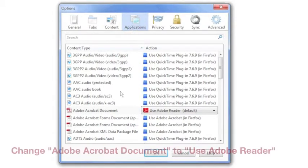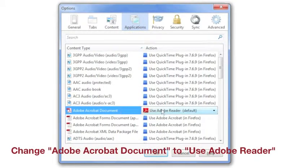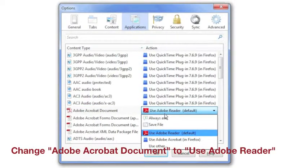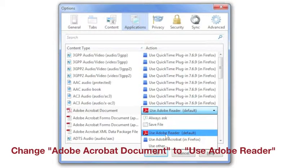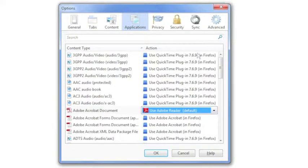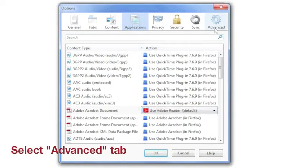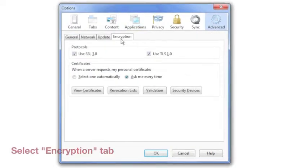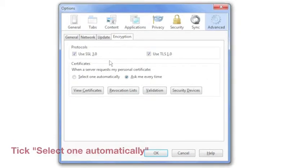You don't want PDF documents opening in the browser, so select Adobe Acrobat document and ensure the action is to use Adobe Reader default, not in Firefox. Now go to Advanced. Select the Encryption tab and change the setting under Certificates to Select One Automatically.